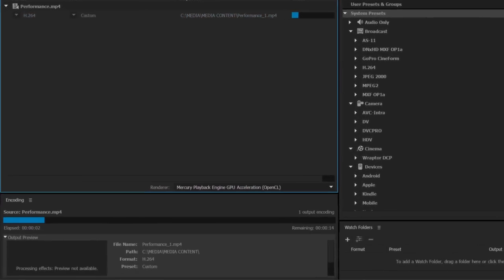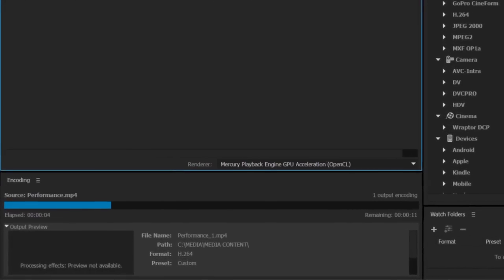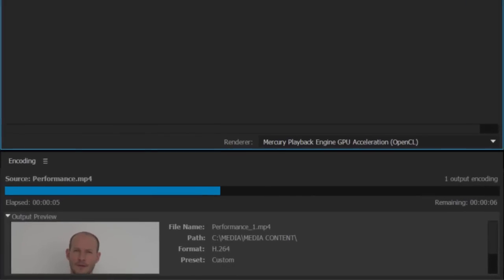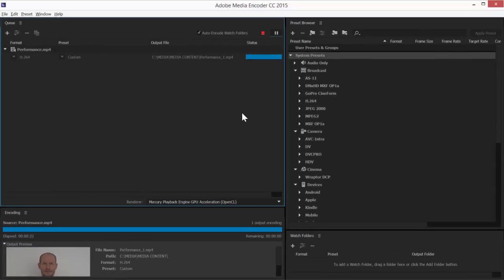TimeTuner works by intelligently identifying periods of low or no action in your video and adding or removing frames.